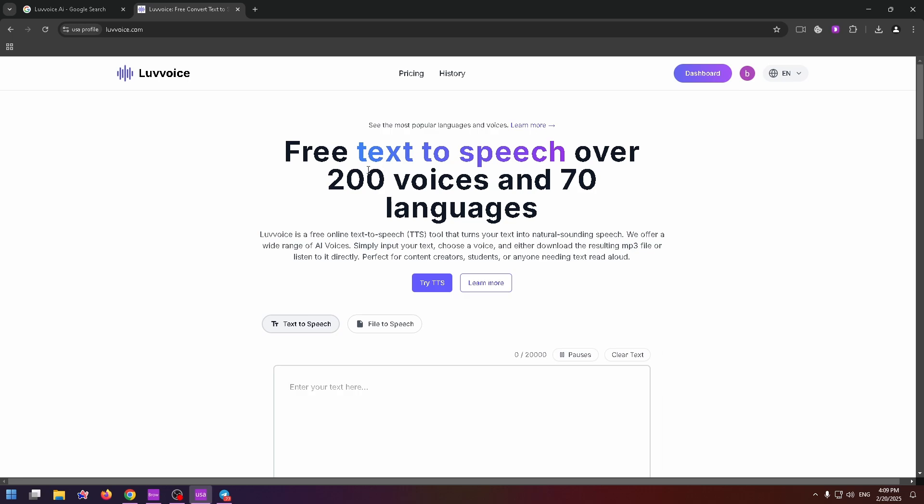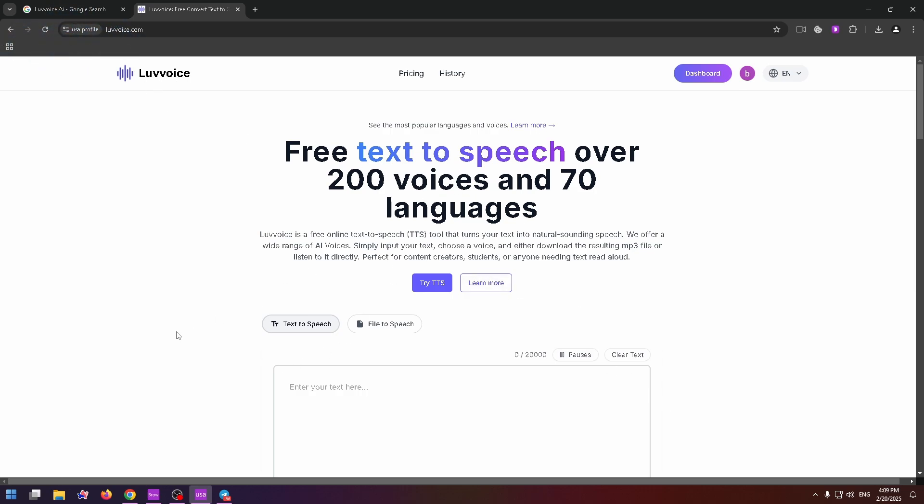The name of this website is Luvvoice. Hope my video was clear and helpful for you. Subscribe to my channel and like this video. Bye-bye.